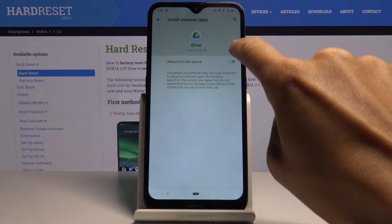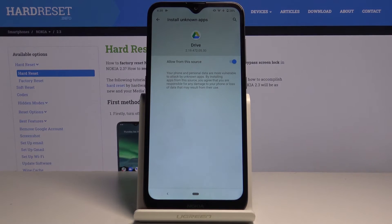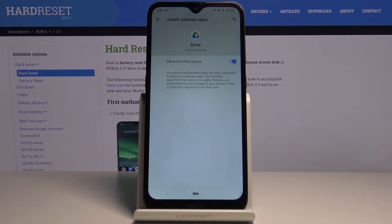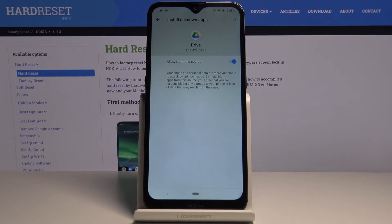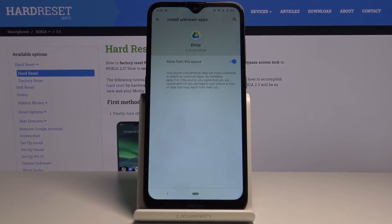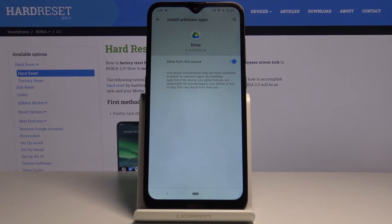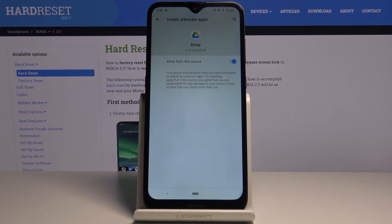You can do it for any app you want to, and that's basically all. So you can activate the installation of unknown apps. Thank you for watching, please subscribe to our channel and leave a thumbs up!